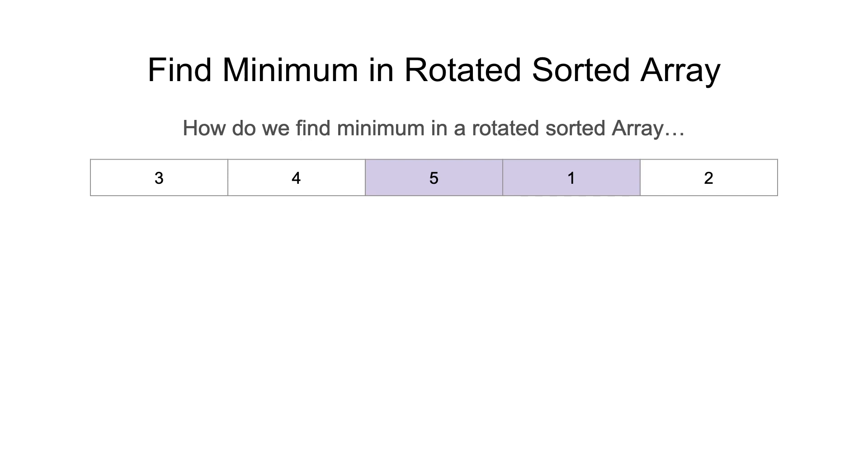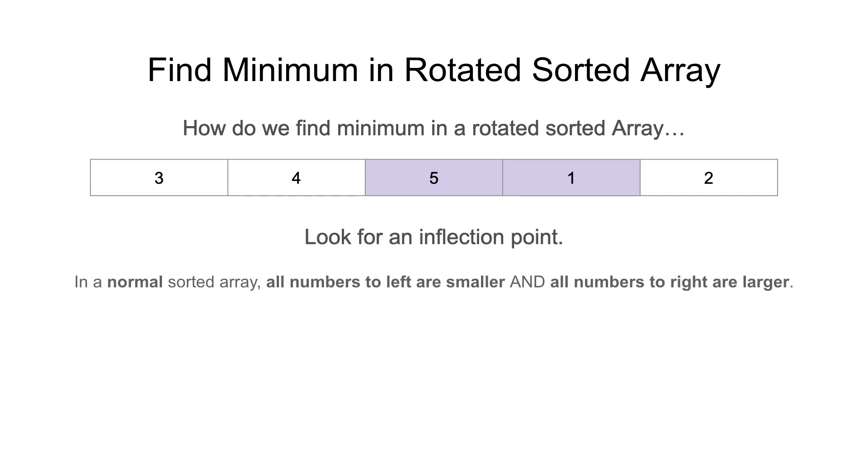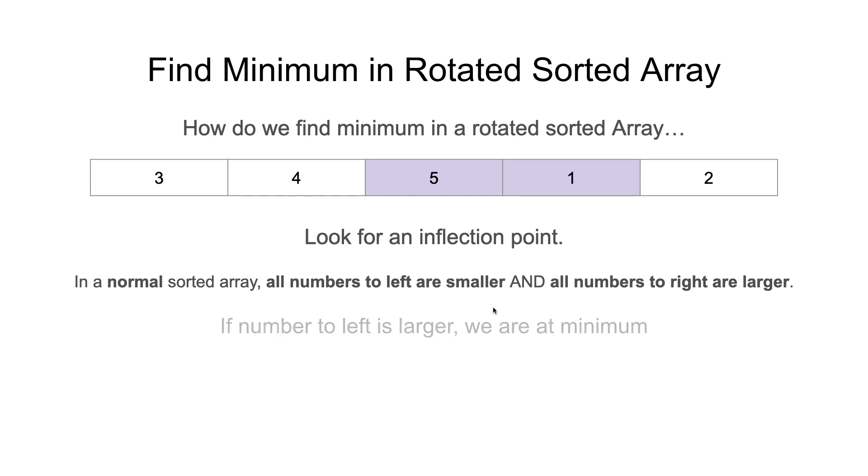How do we find the minimum in a rotated sorted array? You want to find the inflection point. And remember again, normal sorted array numbers go from least to greatest. Left to right, least to greatest. So if anything breaks this pattern, we're at an inflection point. If number to left is larger, we are at minimum. So we're at 1, we notice that the number to the left is larger when it should be smaller, we know our minimum is 1.